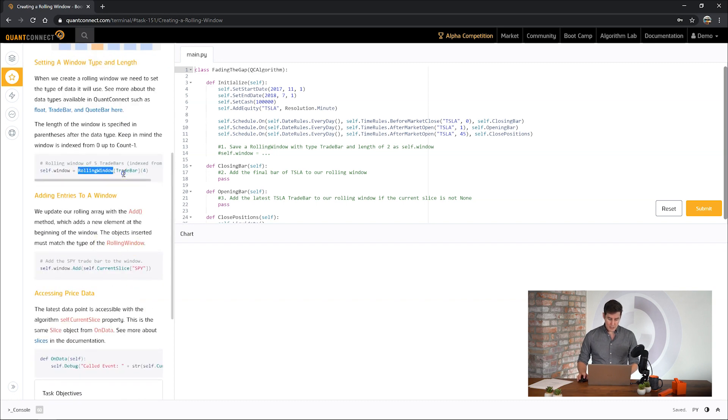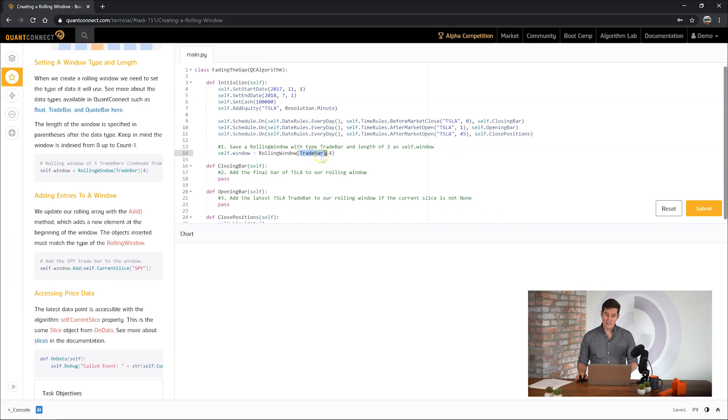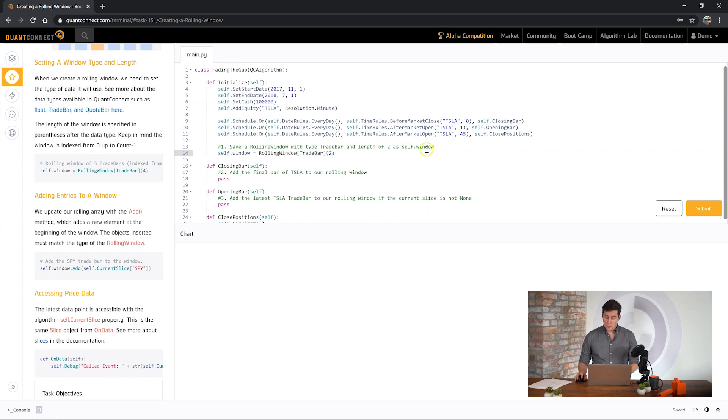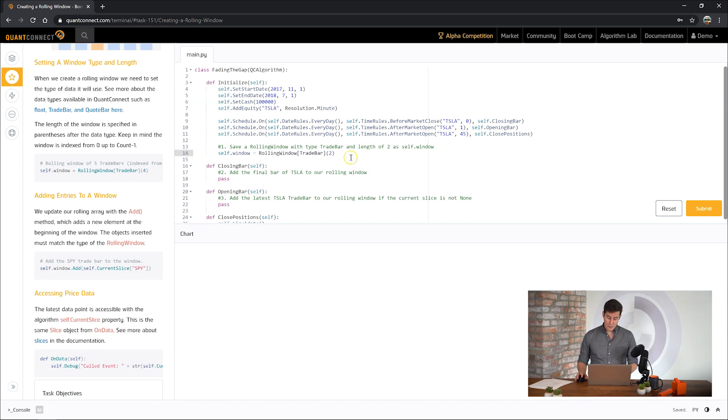So let's first create our rolling window. Rolling windows can be of any type. They can hold any sort of data that you want except you just need to remember you need to define the data that you want to save here. In this case we want a length two rolling window. So remember this is a zero indexed array so that means there will be data at position zero and one. And those two numbers will be our window.